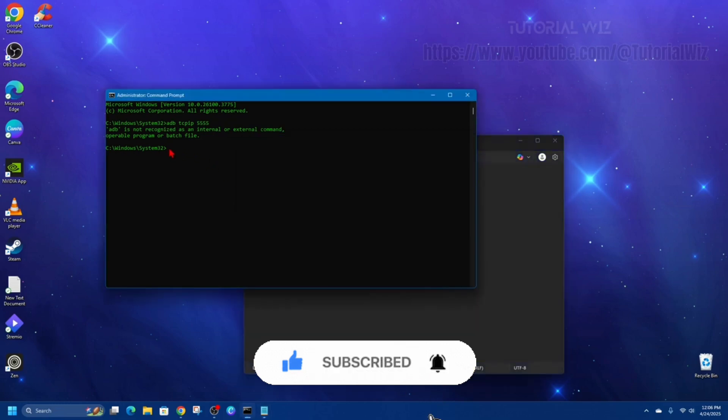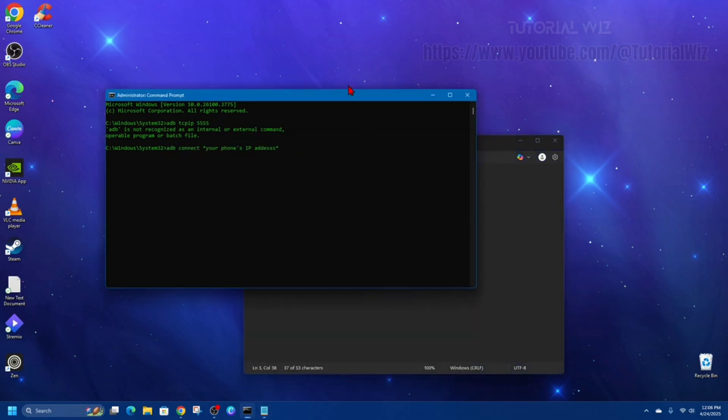And then once you've done that, you want to copy this command, put it in here, and then click enter. And then from there you should be good to go.